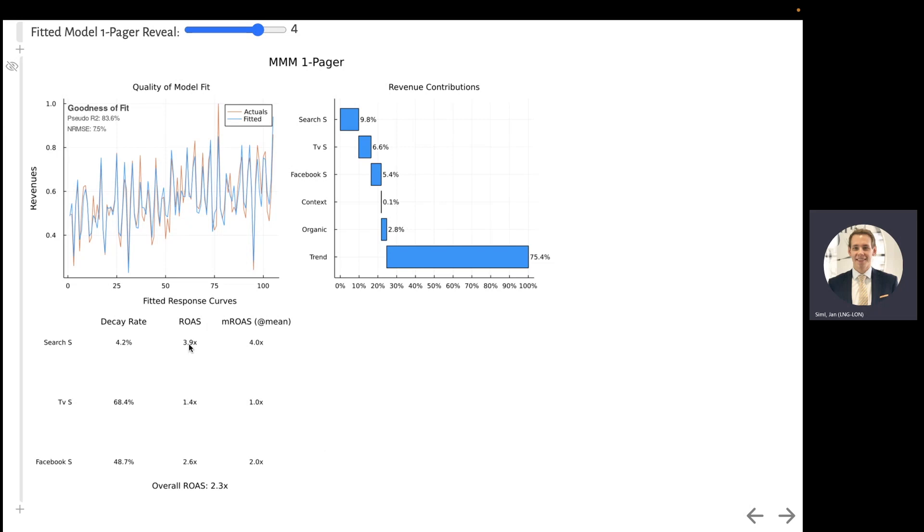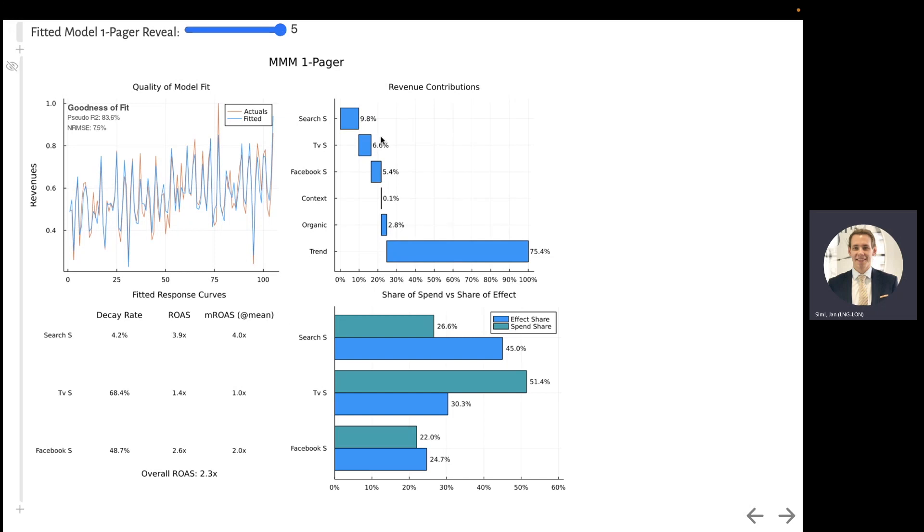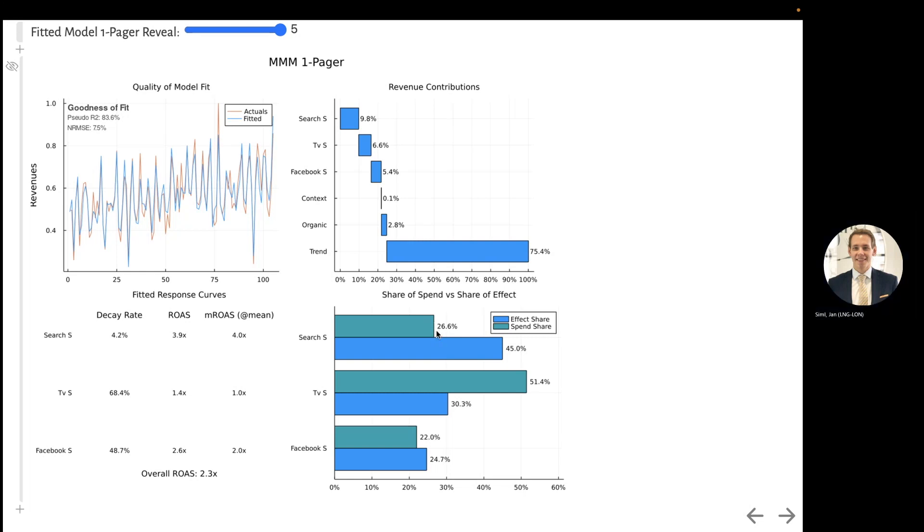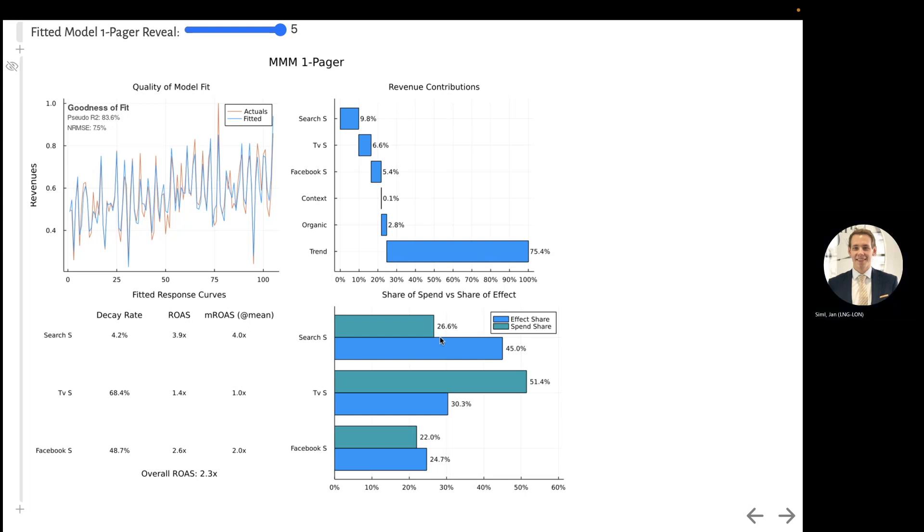And lastly, the most important chart is the share of marketing spend versus the share of effect. In an optimal world, these two would be exactly the same. Whenever they're not, that means there is a big opportunity for our optimization procedure.